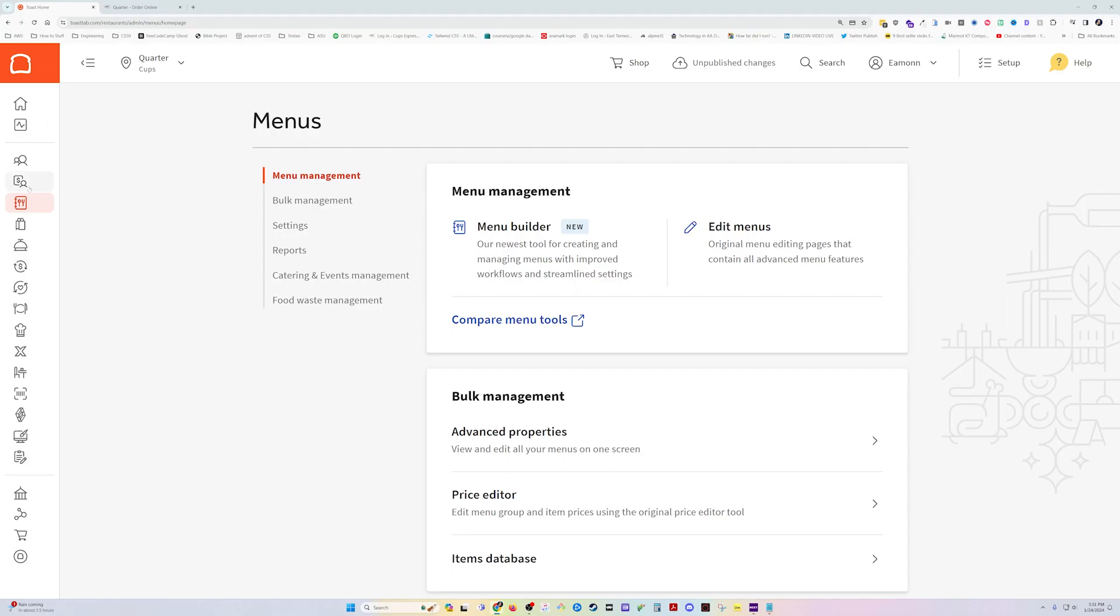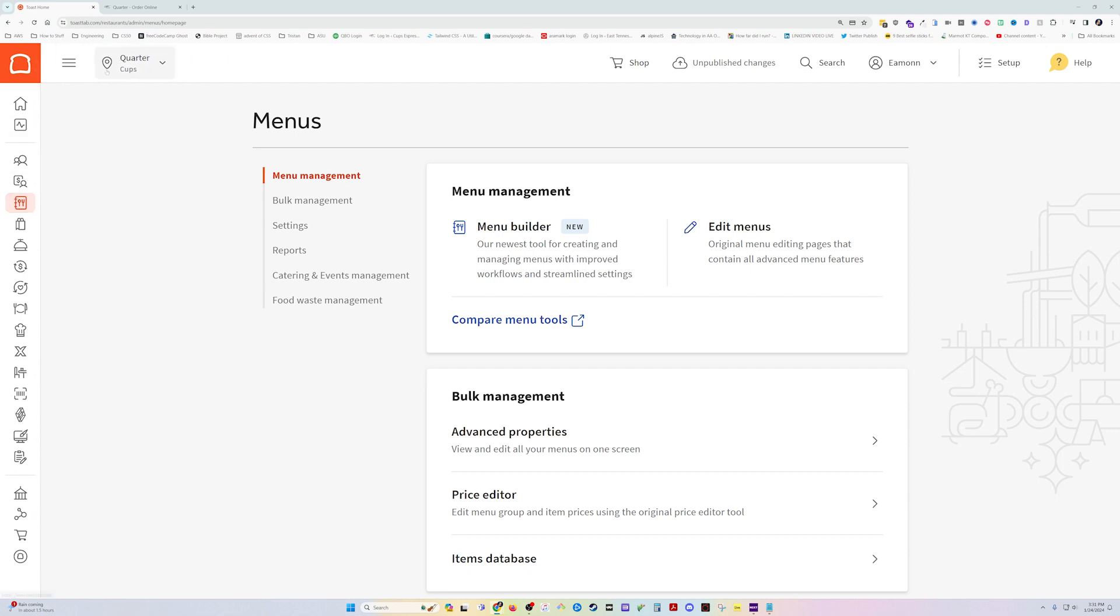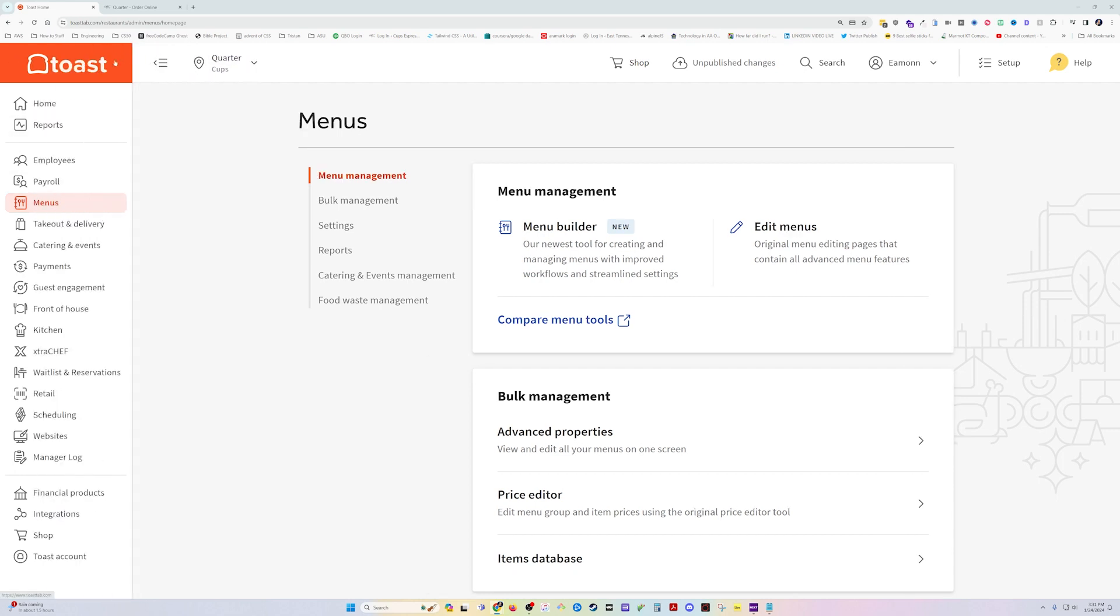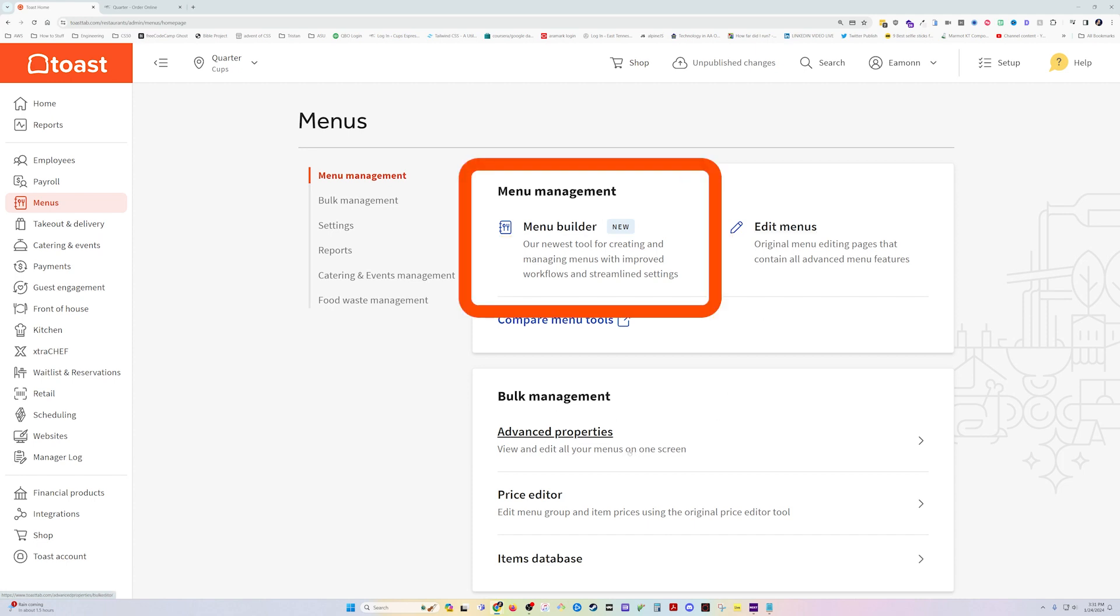The first thing we need to do is go to menus. If you're not seeing that, you can hover over it or just click these three bars up here to make it display. Once you're in menus, you'll have a few options. The menu builder, the edit menus, and the advanced properties will all get you to the right place. We're going to use the new menu builder.